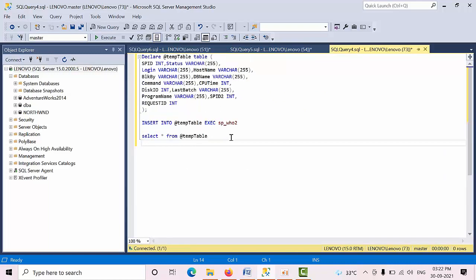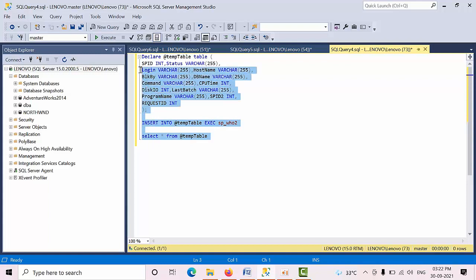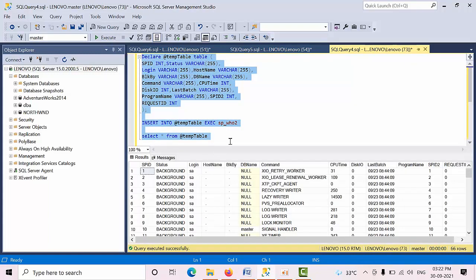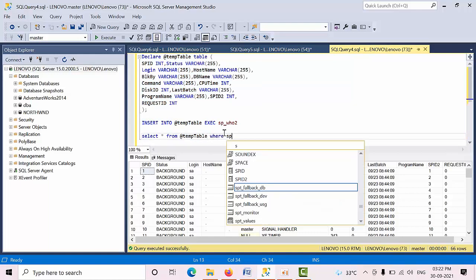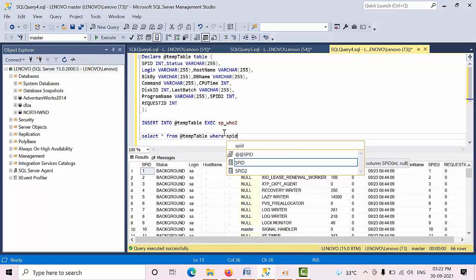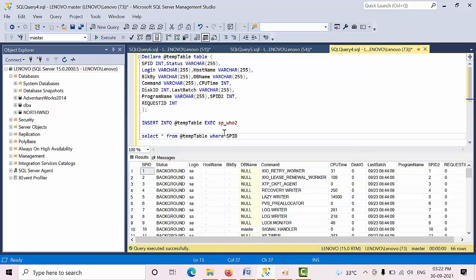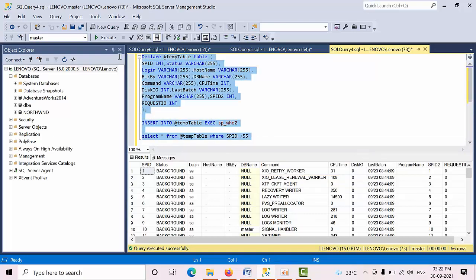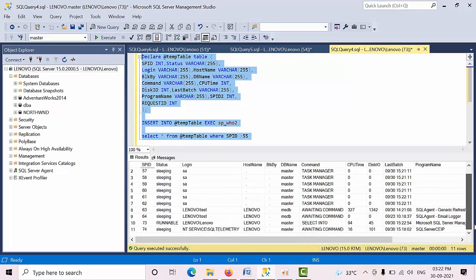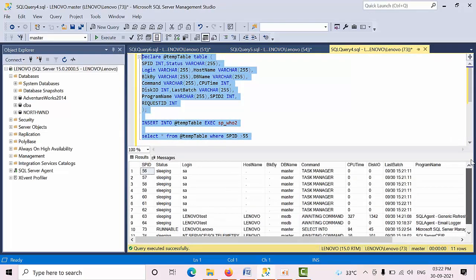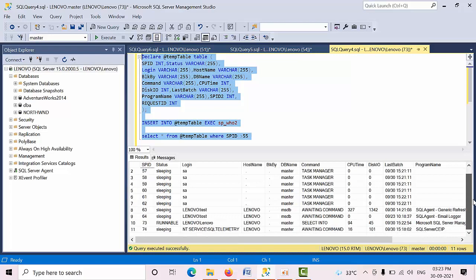Again here, you need to execute all these commands at once. Here you need to filter SPID greater than 55. See, this is how you need to filter.